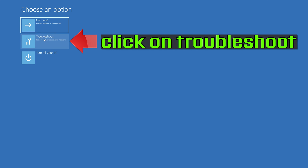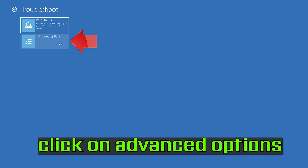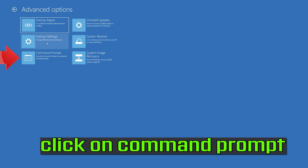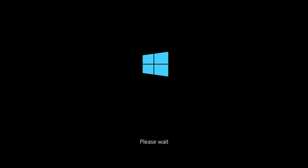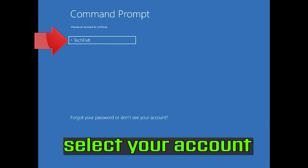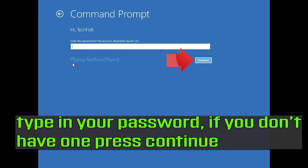If that didn't work, click on Troubleshoot, click on Advanced Options, click on Command Prompt. Type in your password, and if you don't have one just press Continue.